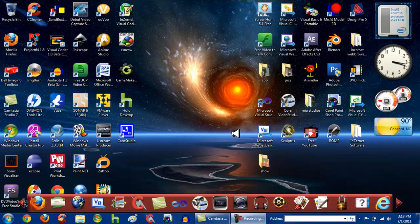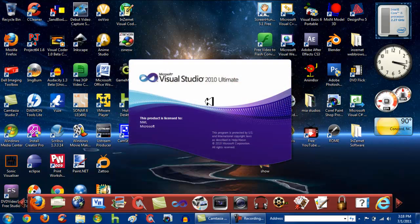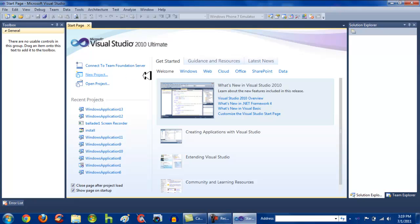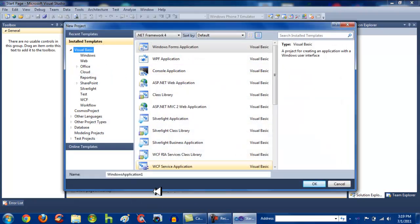Sometimes I make things complicated and mixed up, but just follow along and you should be fine. Go to Visual Basic or Visual Studio — I don't know if this process works on C++ or C#, but I'll probably cover that in another tutorial. You want to go to New Project. It will default to Windows Application 1, but you can name it something else. I'm just going to leave it as Windows Application 1 because this is just a test.